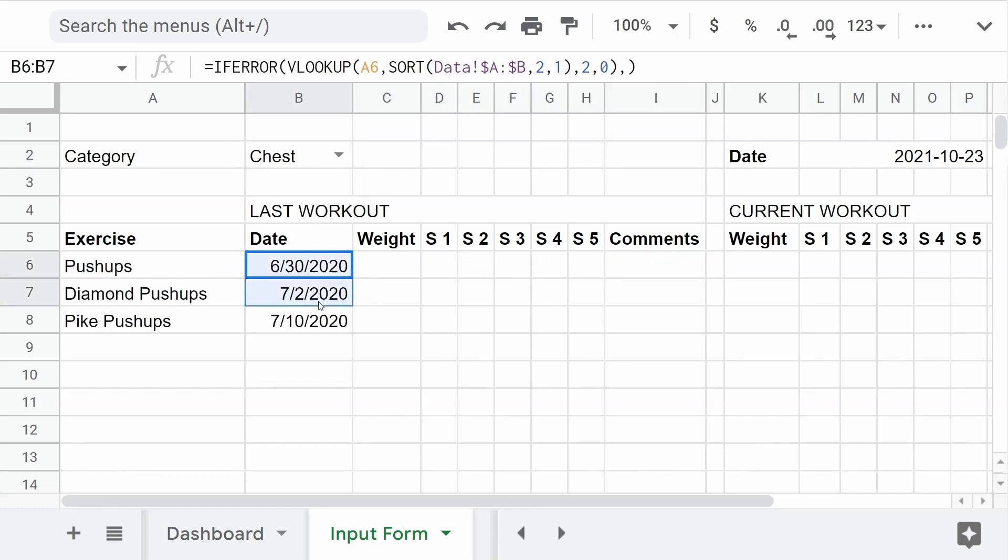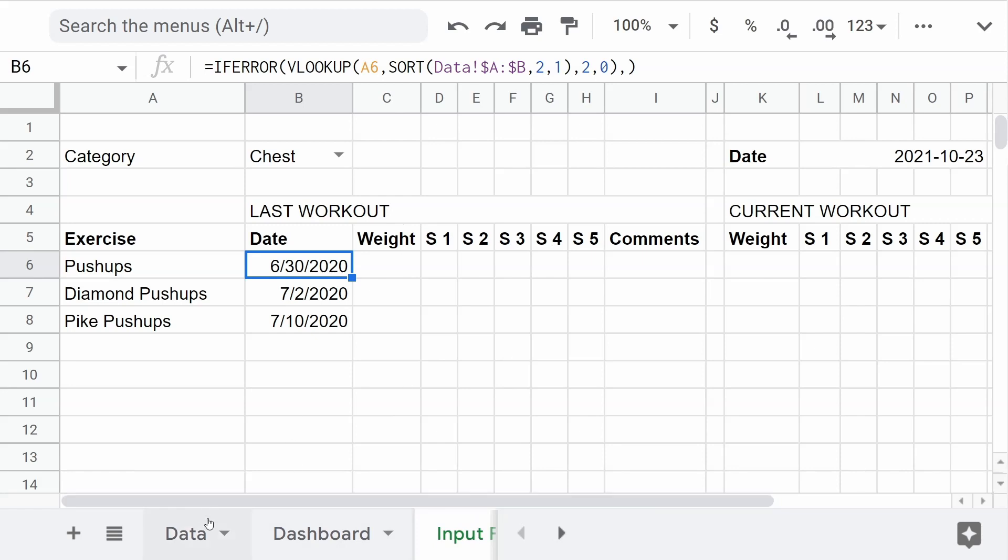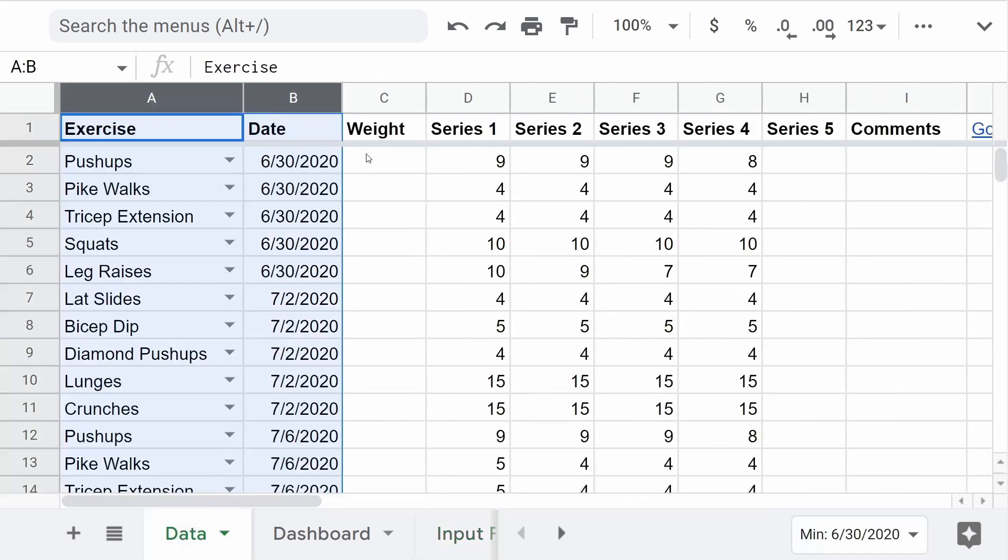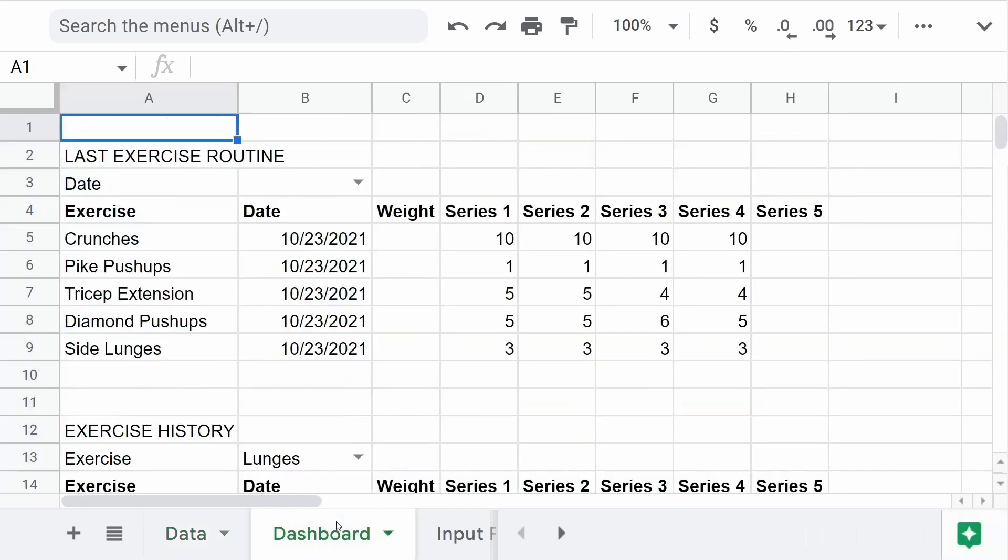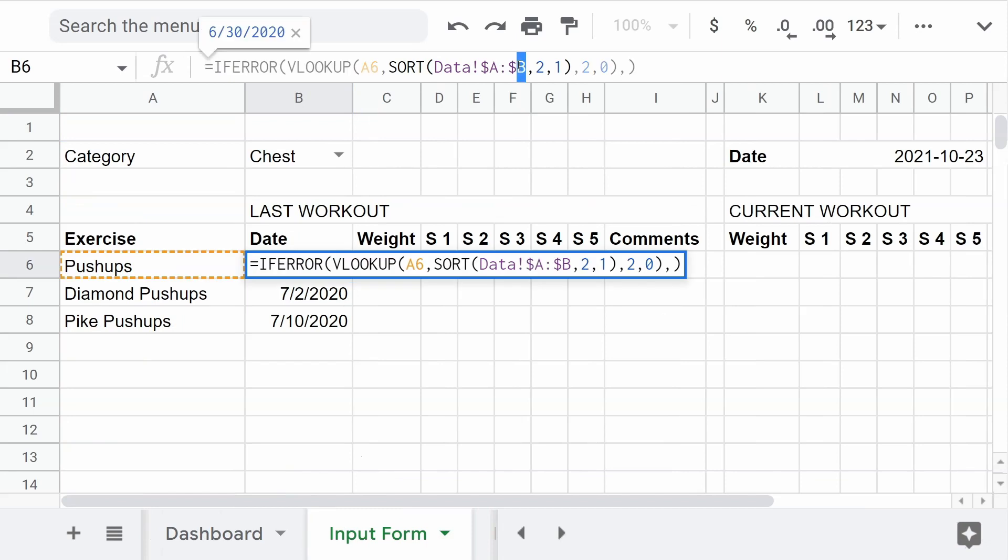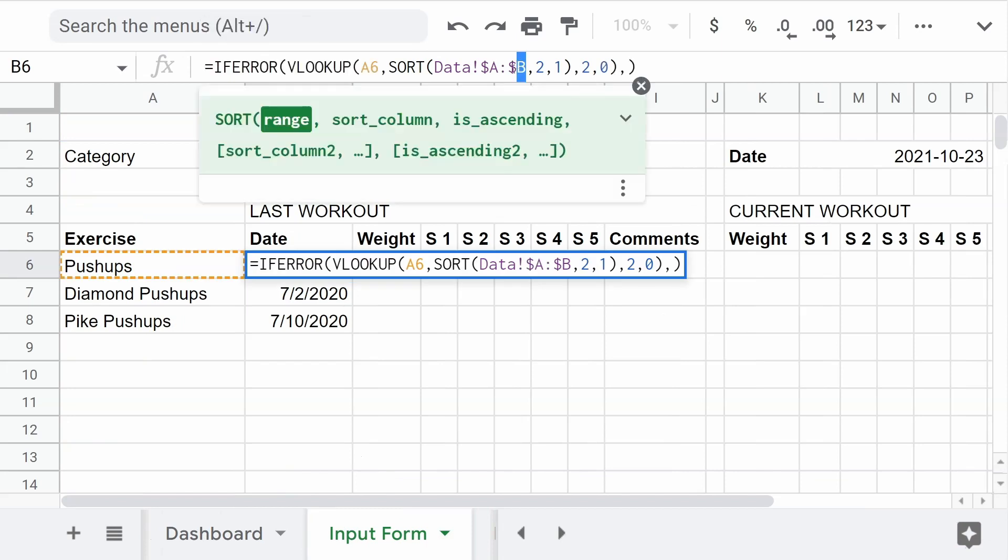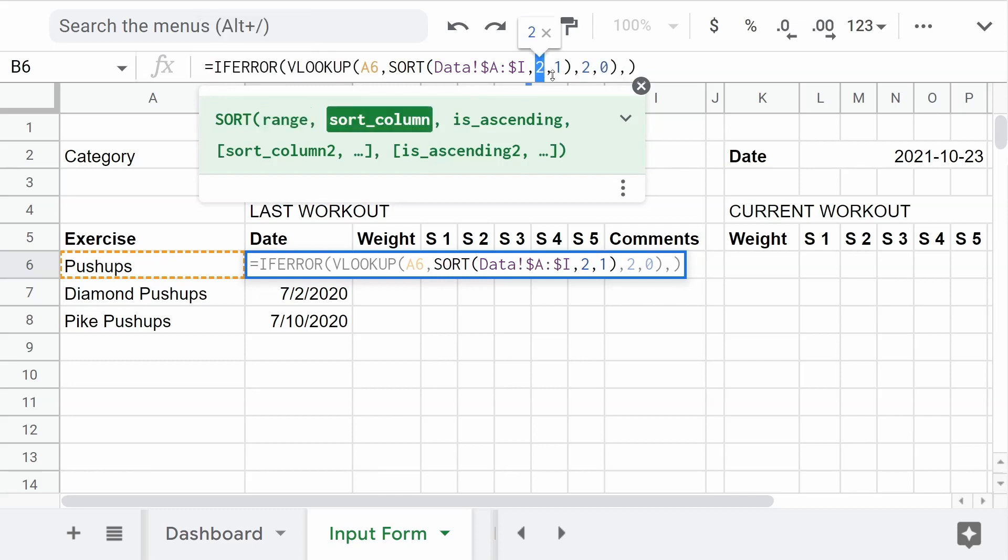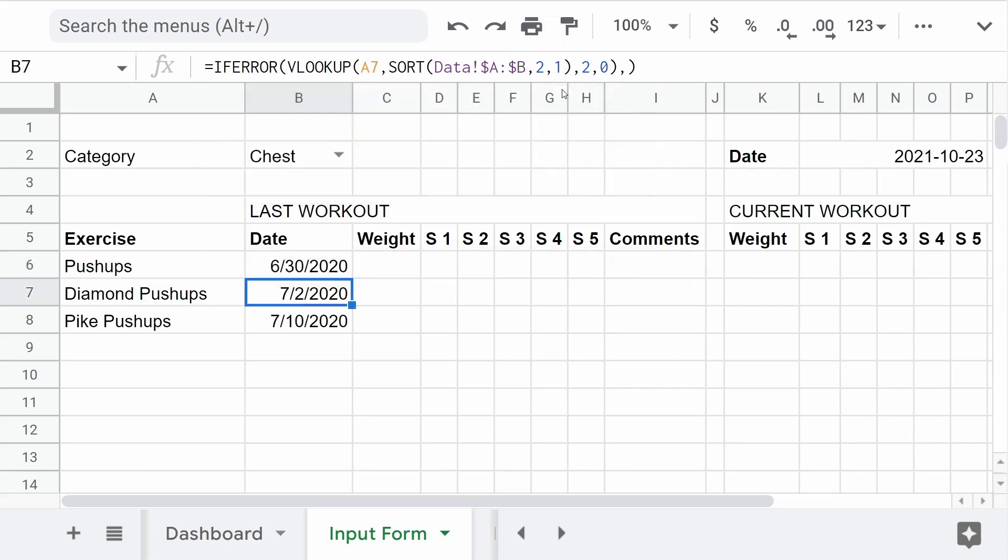But here the only problem is that I'm just showing the date. And I don't want to show just the date, but the weight, S1, S2, S3, S4, all of that. So I need to do it from A to H or to I. To I. So I'm just changing this to I. It will still work because this says that I'm still looking, I'm ordering by the column 2 that is the date, that is what interests me. Let's hit enter.